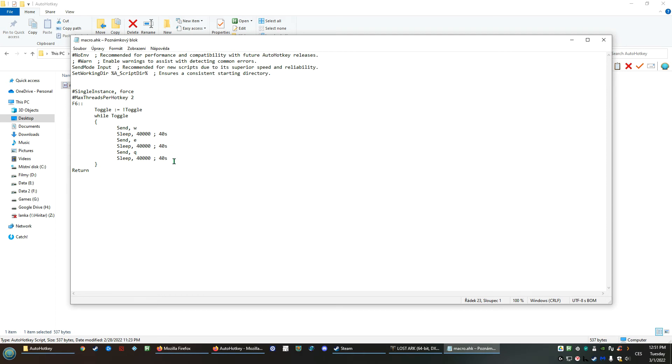Then it waits for 40 seconds, then it presses E button, waits 40 seconds again, and then Q, and again waits 40 seconds, and over and over again until you press F6 again. Then it stops.